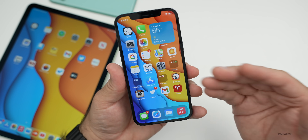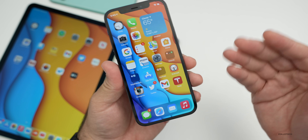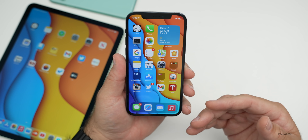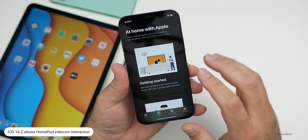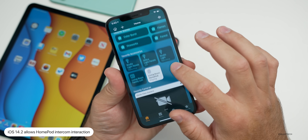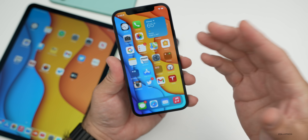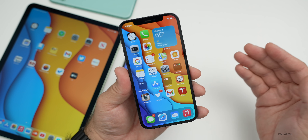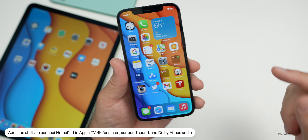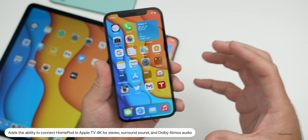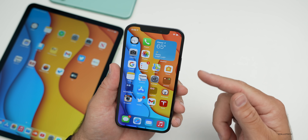They've also updated the iPhone to support Intercom. If you have a HomePod or HomePod mini, and you're using an iPhone, iPad, Apple Watch, AirPods, or CarPlay, you can use the Intercom feature. It allows you to connect your phone through that intercom in Home. The update also allows you to connect a HomePod to Apple TV 4K for stereo surround sound and Dolby Atmos support.